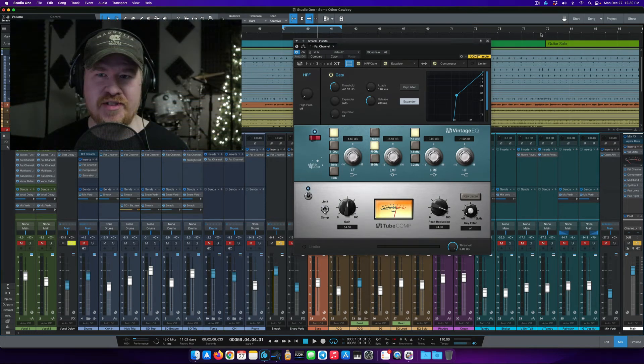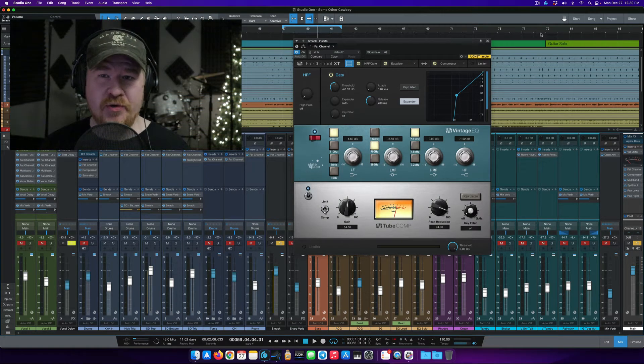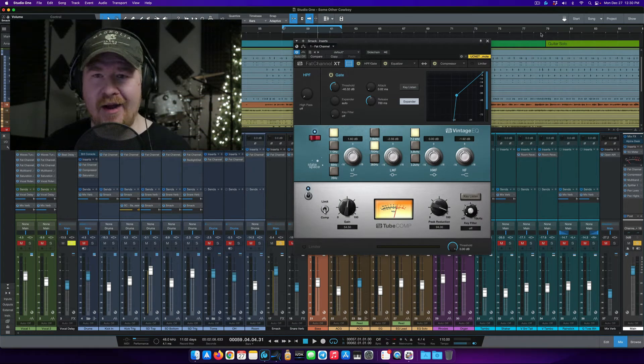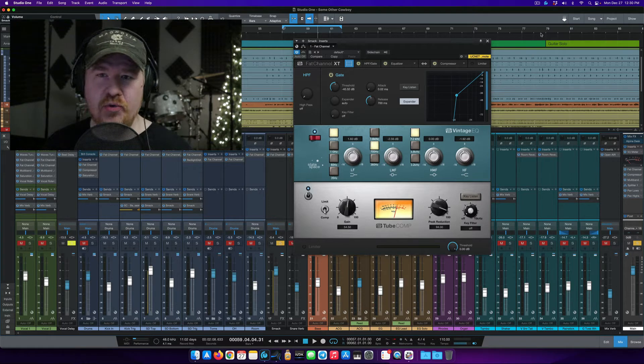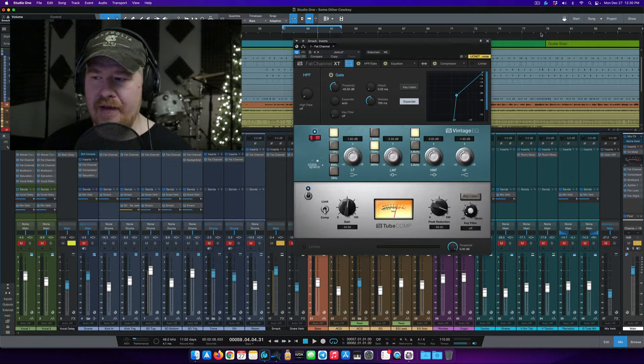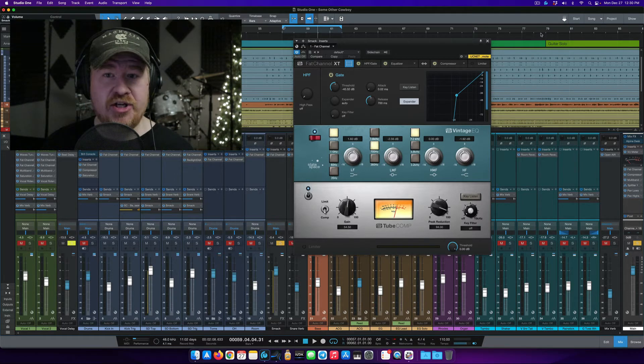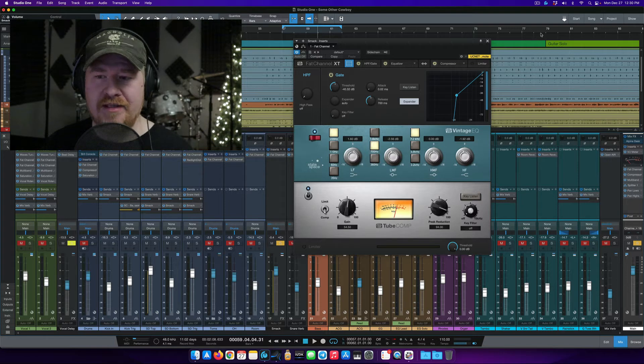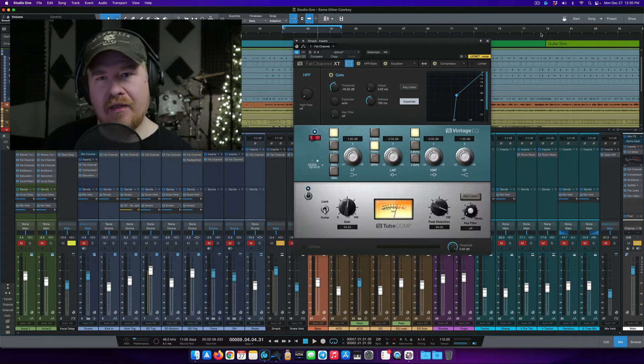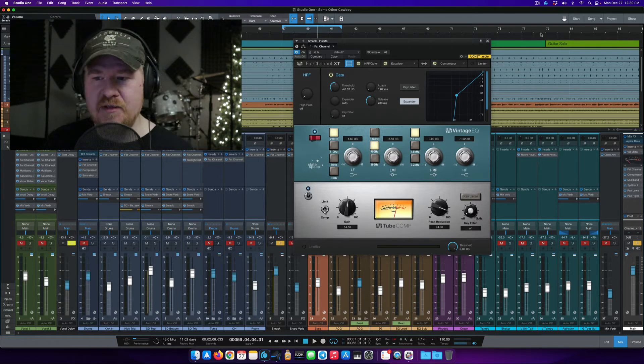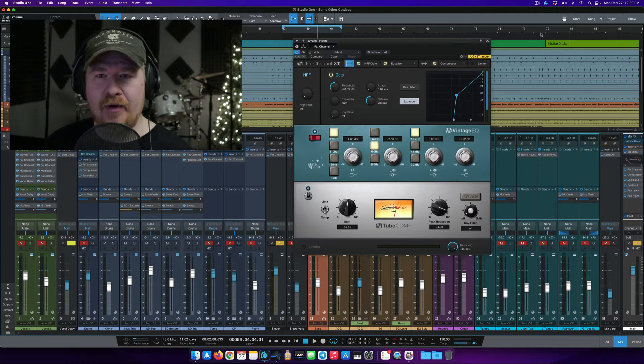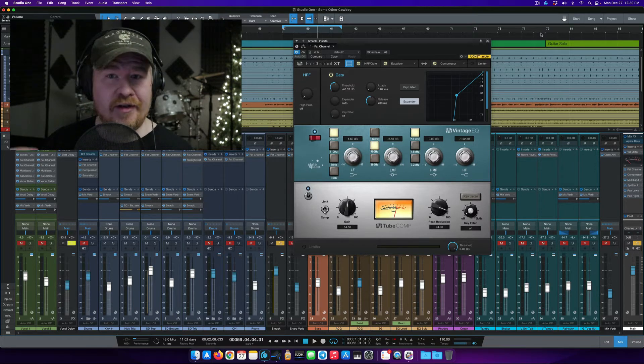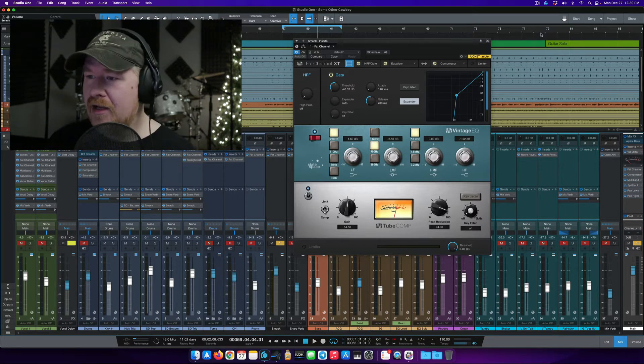Hey everybody, how's it going? Chris Gill here. Happy post-Christmas, pre-New Year's. Today I want to dive in just for a couple minutes and show you a trick that I have been using the Fat Channel Tube Comp for. It's really maybe not thought of as being a tool to get this particular job done, but I wanted to show that to you and hopefully it'll help you in your mixes, so let's jump right in.